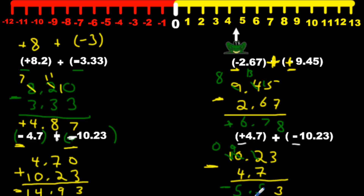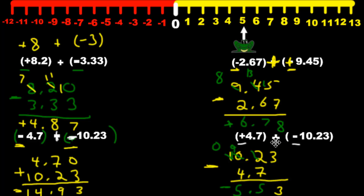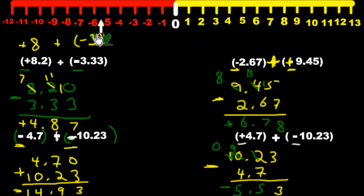How do we make sense of this — why is the answer negative and not positive? We started out with positive 4.7, that's about positive 5. Put the frog on positive 5, then we're adding 10.23 negatives — a whole bunch of negatives. The 5 positives are getting overwhelmed by all these negatives, so the answer becomes negative. That's why it's negative.